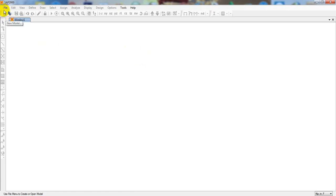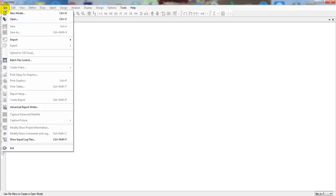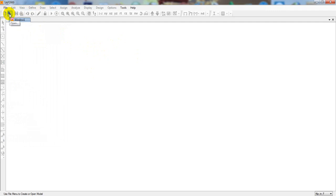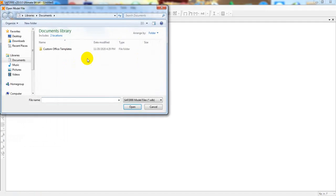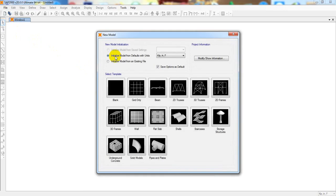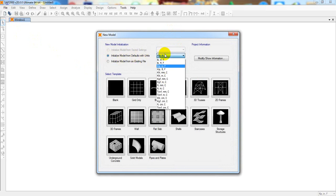First of all, we have to click here New Model, or you can click File then New Model, or Ctrl+N. I'm simply clicking here New Model, and if you already have a model, you can import that from your location. First of all, I'm clicking here.